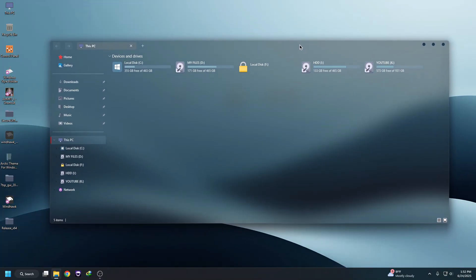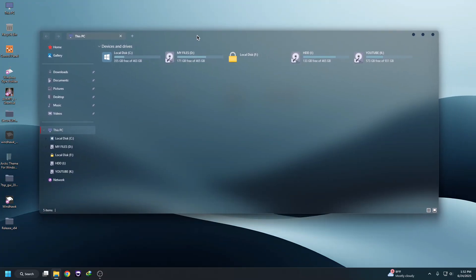That's it — that's the easy way to change your Windows 11 UI to something fresh, something new, something like the not color style.